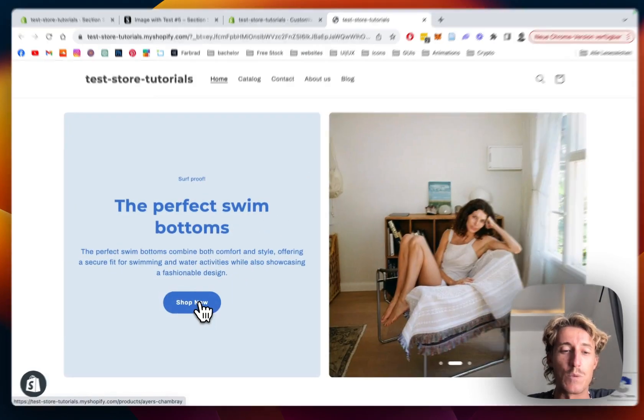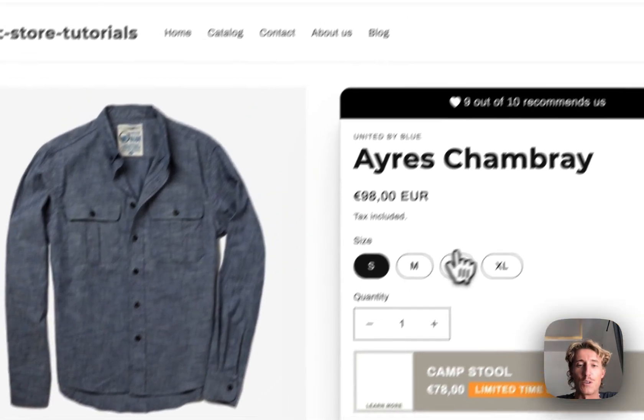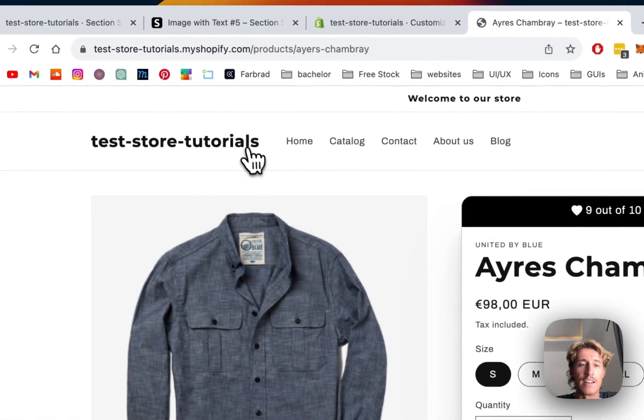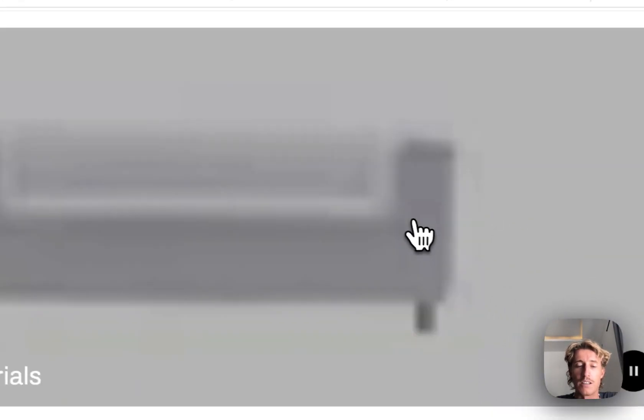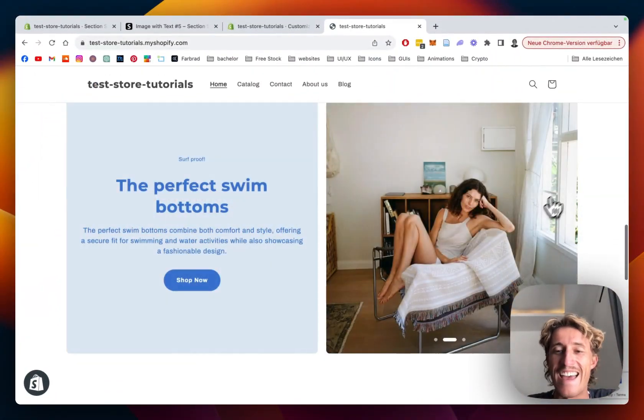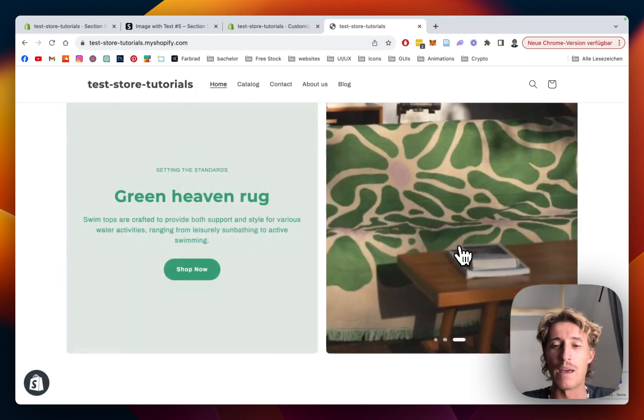I set it to three seconds, and exactly after three seconds the next one is getting shown. And I do think it's a really nice way to visually show products or just new collections, whatever you prefer. And here we can see that the button is working as well. And yeah, with that being done and successfully showing, we can round this one up.